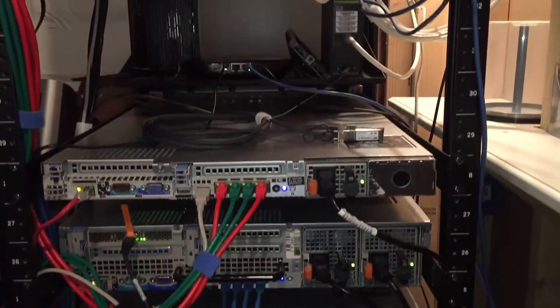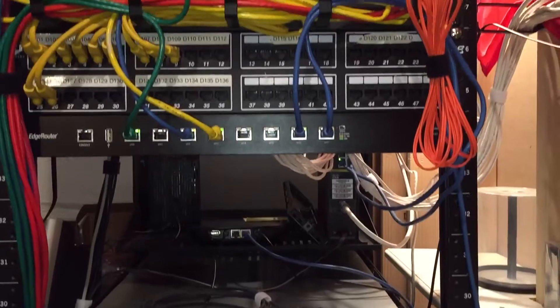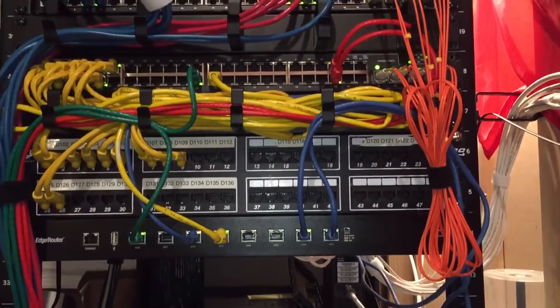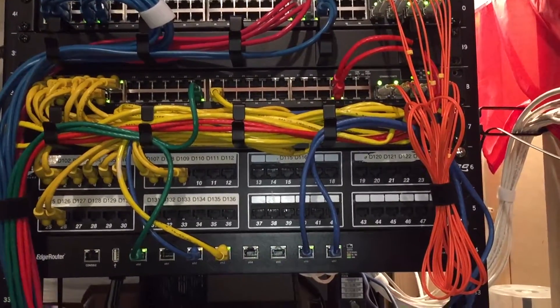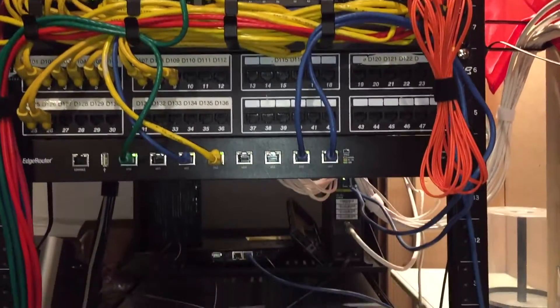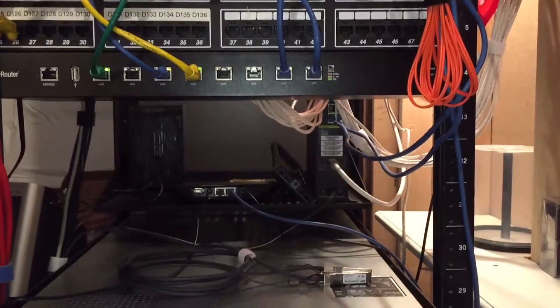But yeah, stay tuned. I will make a video unboxing of the new two servers coming in. Other than that, that's it.